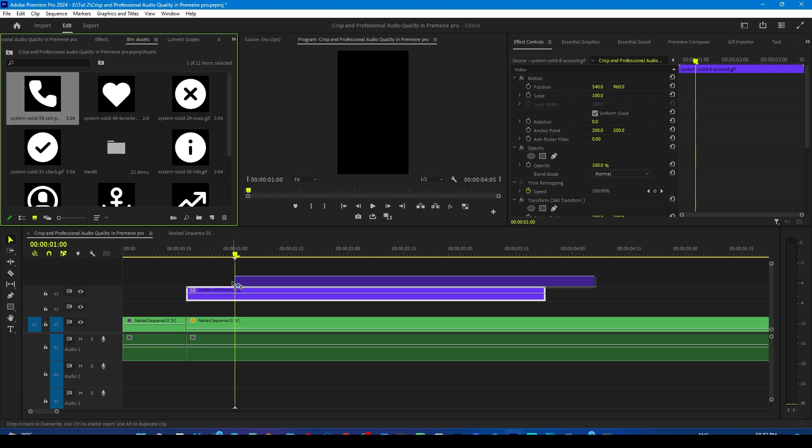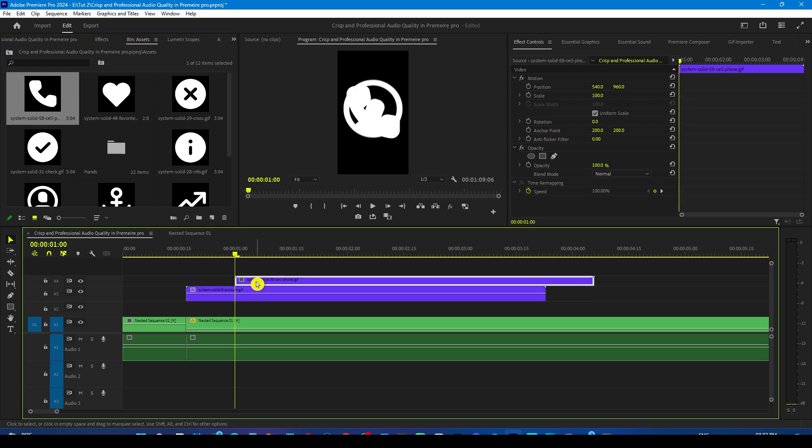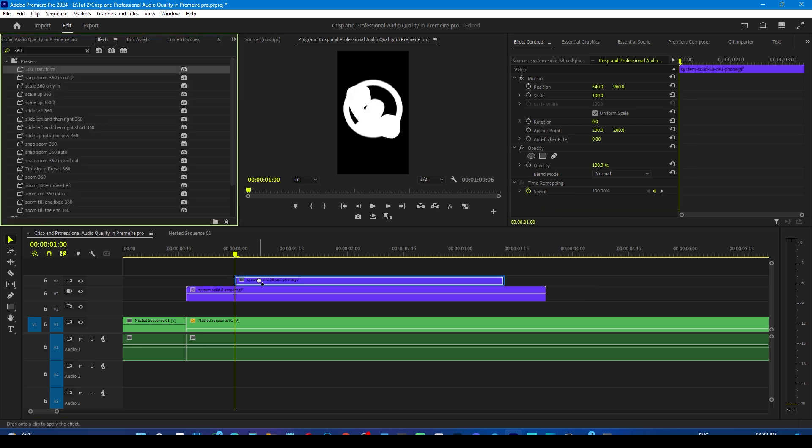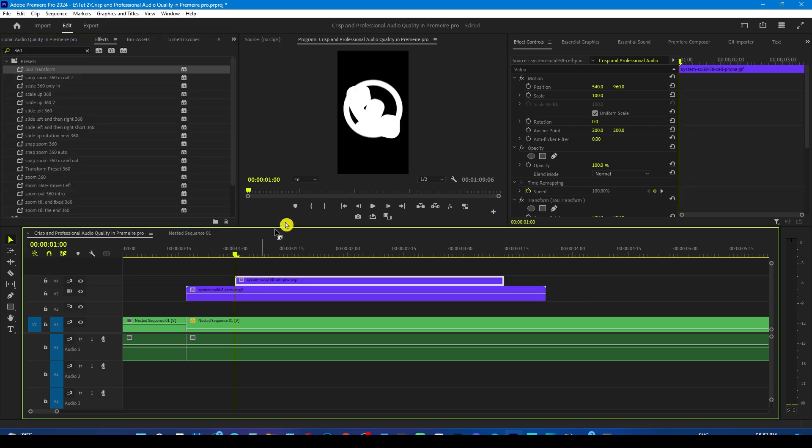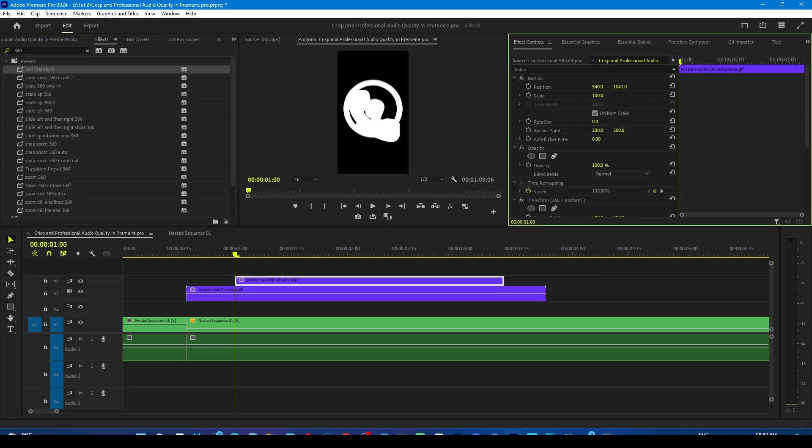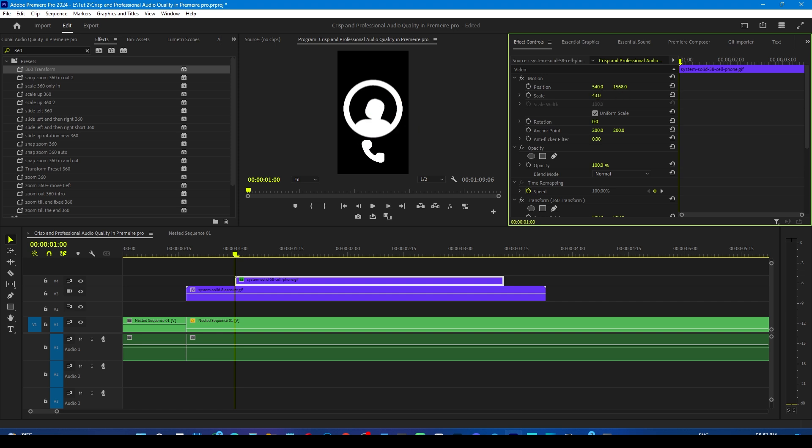Now drag the phone icon on the timeline. Now add the transform 360 effect to this and adjust the scale and position of the phone to its final position.